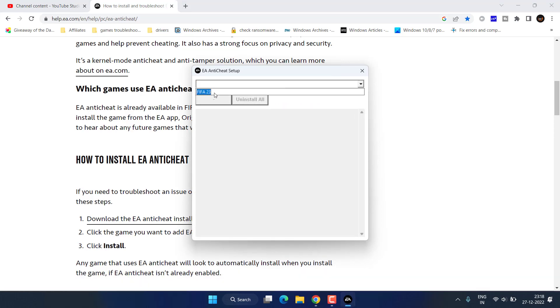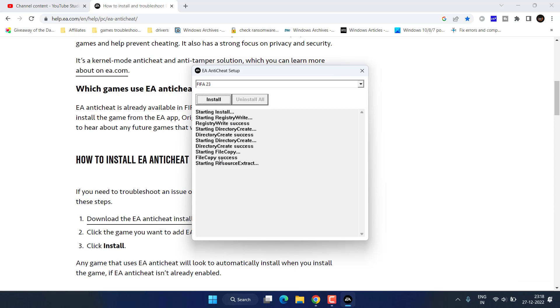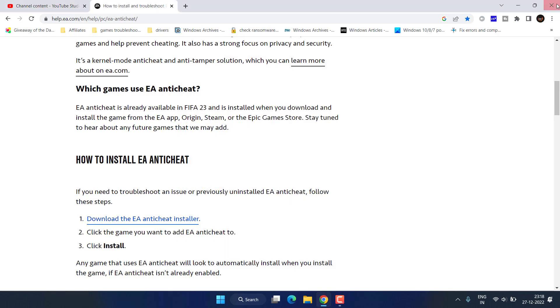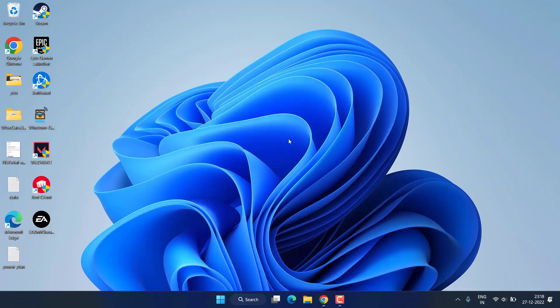From the drop-down list, choose FIFA 23 and click on the install button. Once it is installed, close it, restart your system and try to play the game again and check if you're still getting the issue.